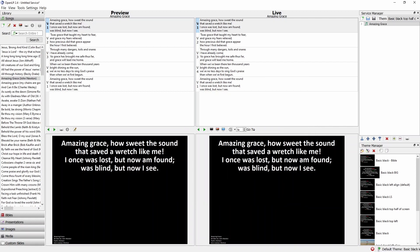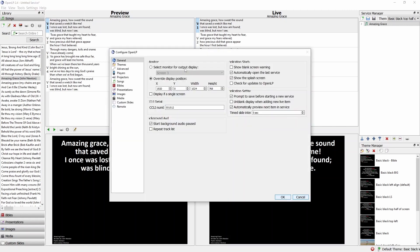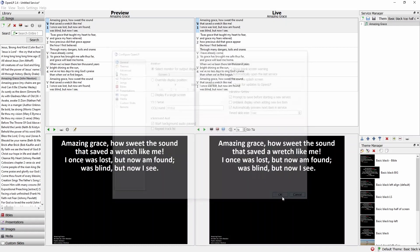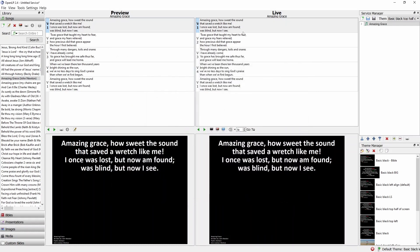When you've completed that, go back to the settings and re-check Select Monitor for Output Display, even if there's nothing available from the drop-down menu. This will make the operator's life a little easier on Sunday because OpenLP should automatically find the correct display to put the words on.